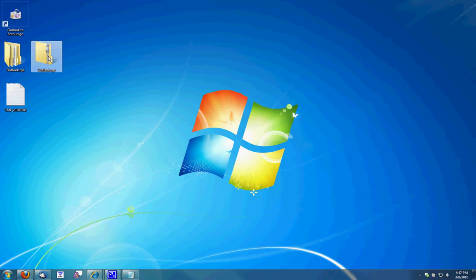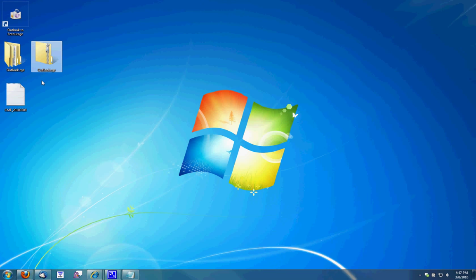And that's it. Just go ahead and move this Outlook.rge file to your Mac desktop. Pretty simple process. If you have any questions, please go to convertmyemail.com and they'll be happy to help you. Thank you very much.